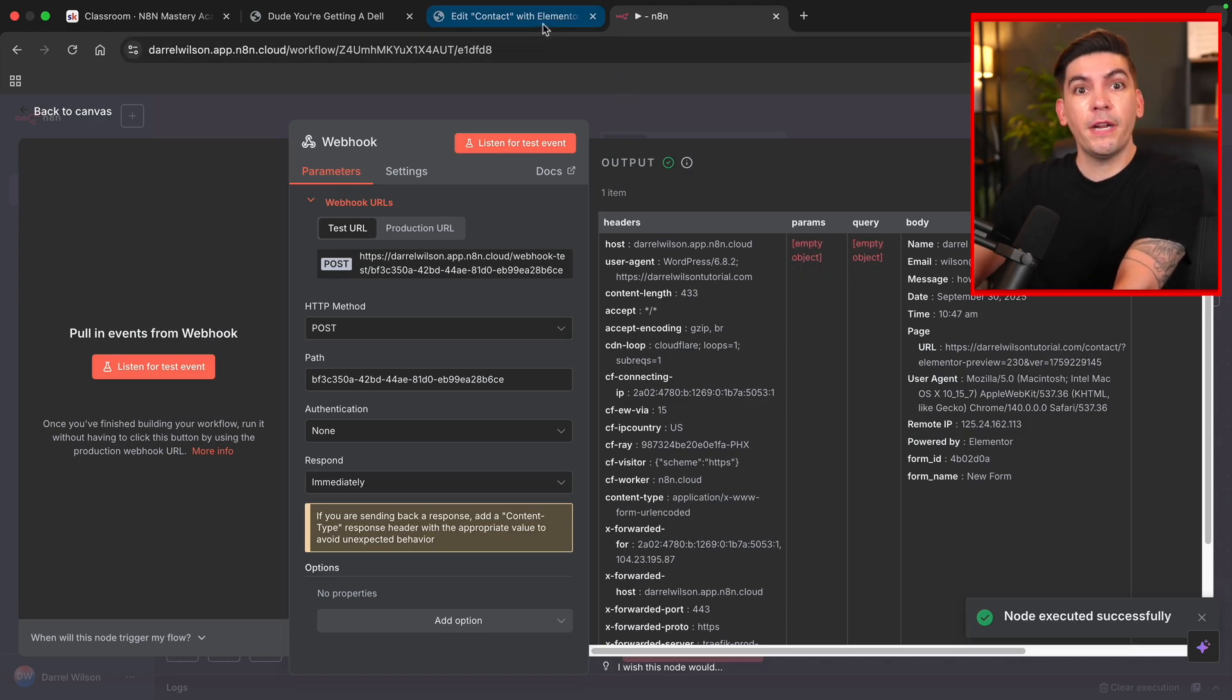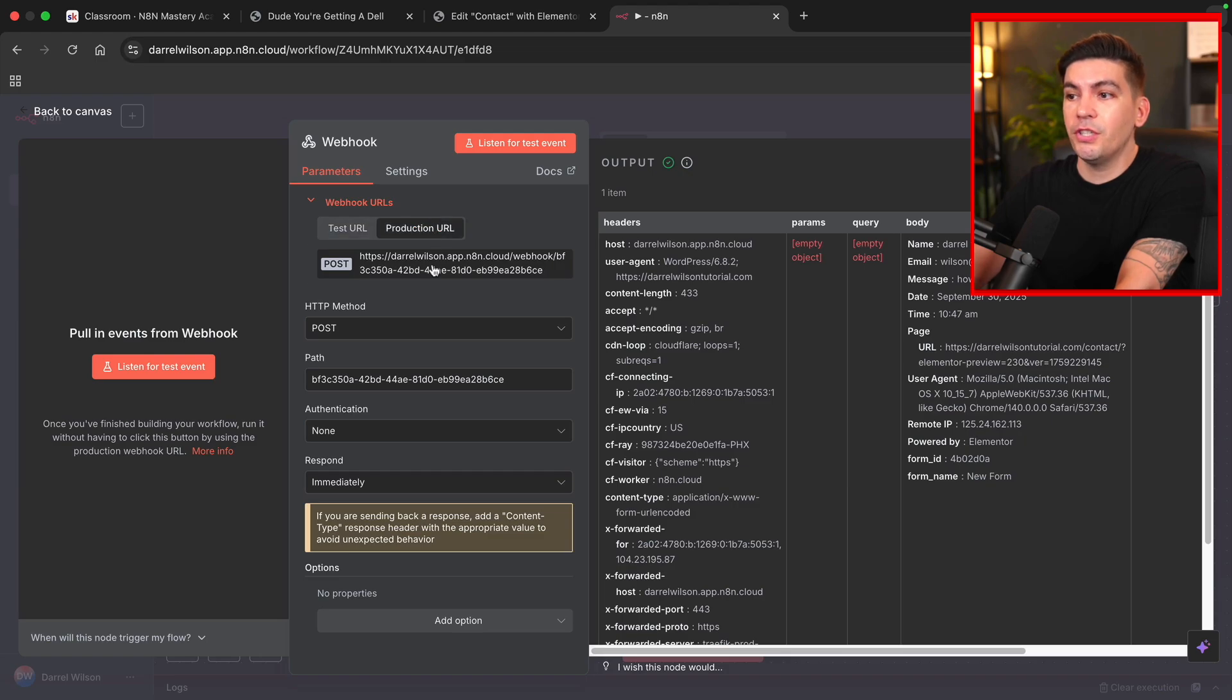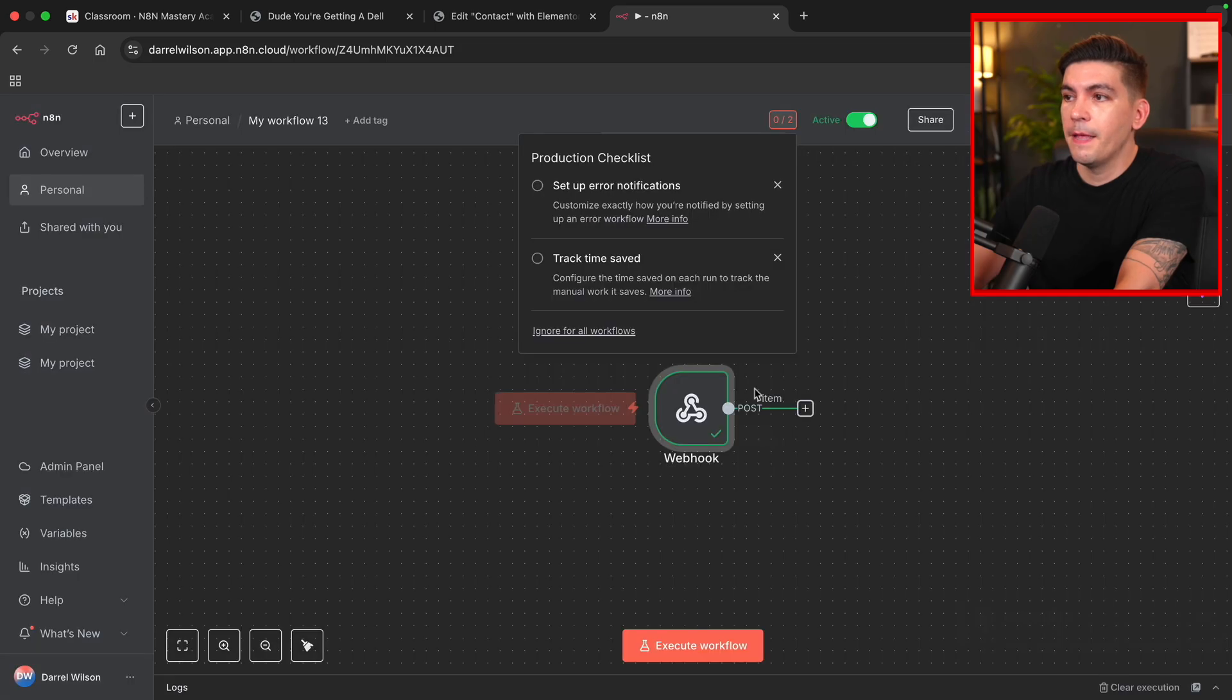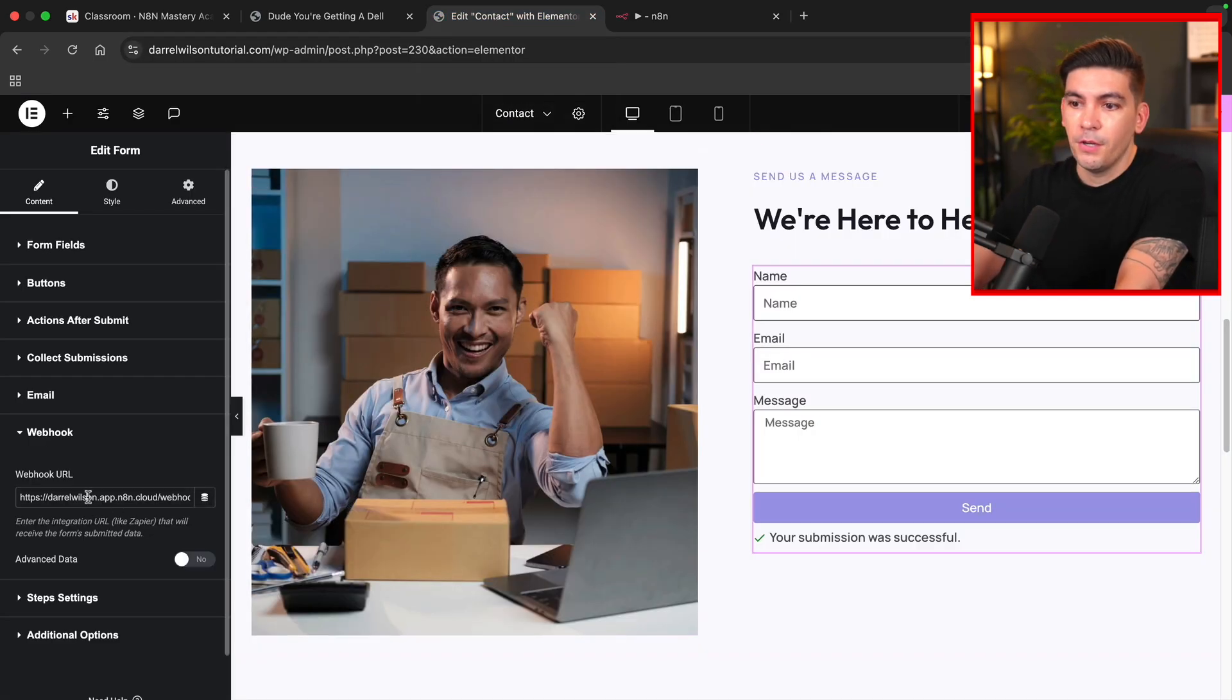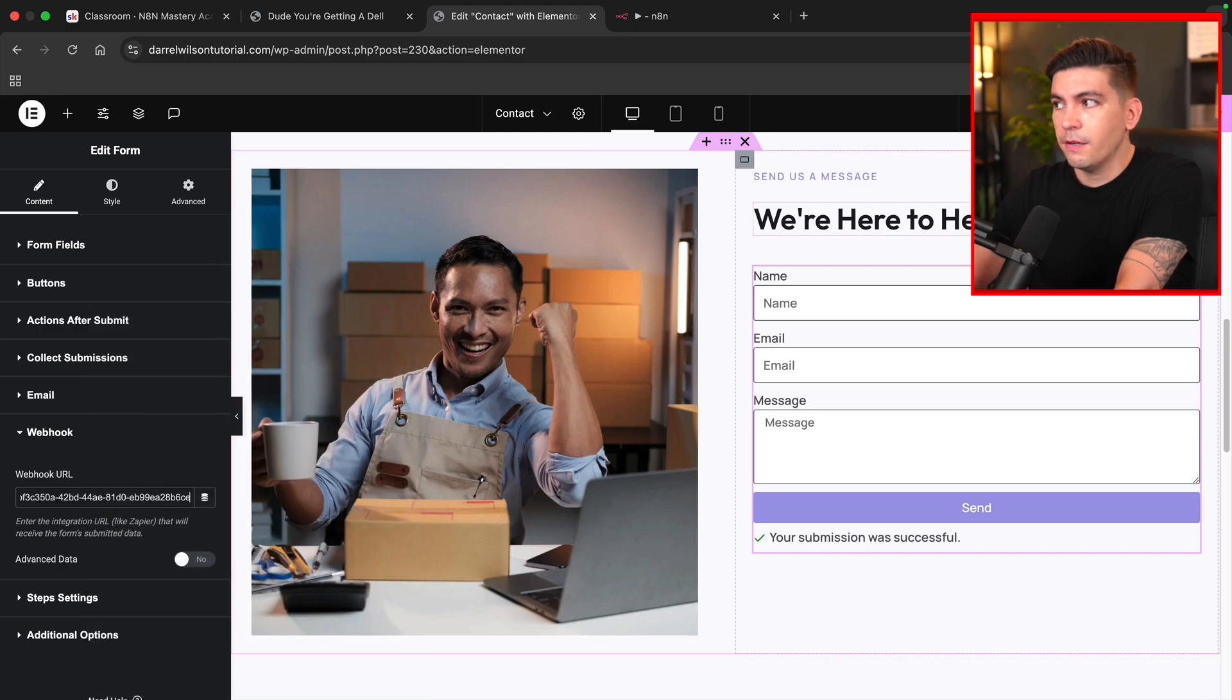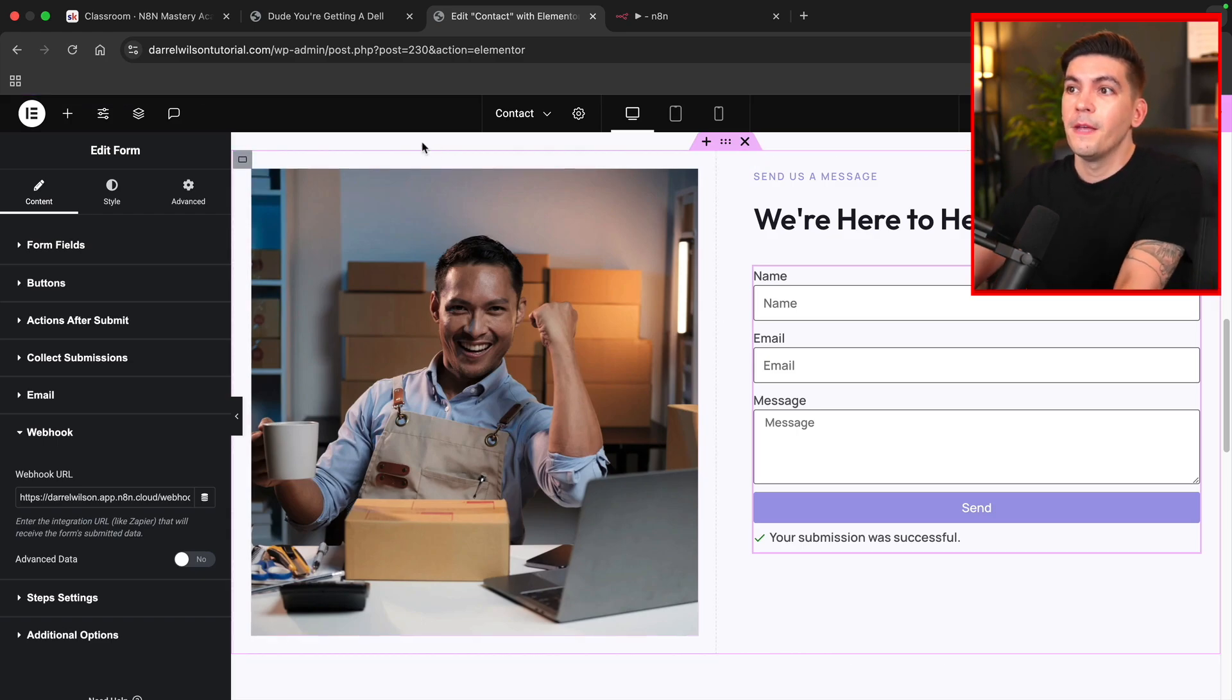Now, once you are ready to go live, all you're going to do is go back to N8N. You're going to take the production URL, copy this, and then you're going to make sure that this is active. And then once you actually decide to put this in production mode, you're going to paste that production URL right there, click on publish. And then as of right now, you can start automating this form.